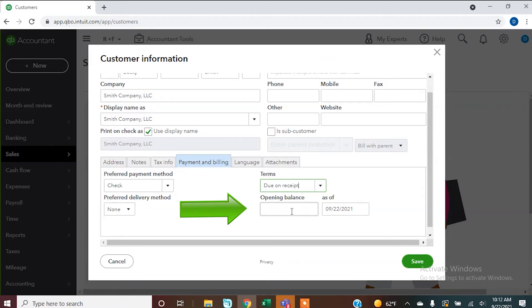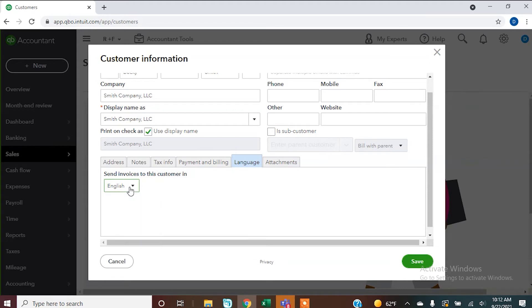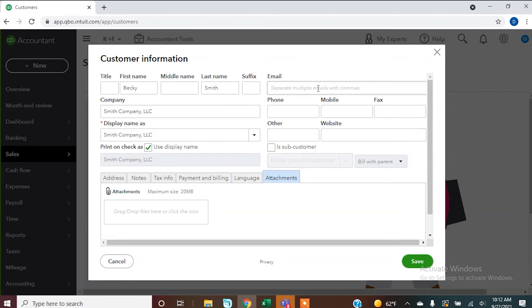If they already owe you anything — say you've used another software and they already owe you money that you've accounted for elsewhere — you can put in the opening balance for this customer right here. You can also choose a language so your invoice goes out in that language, attach things to go along with this customer, enter their email address (important if you're emailing invoices), add their phone number, and tell it if this is a sub-customer of someone else. Once you've got all that information in, hit Save.